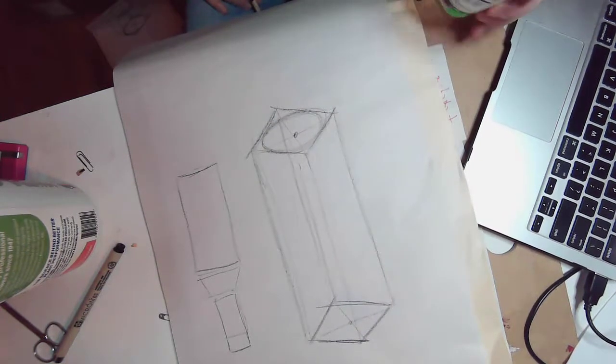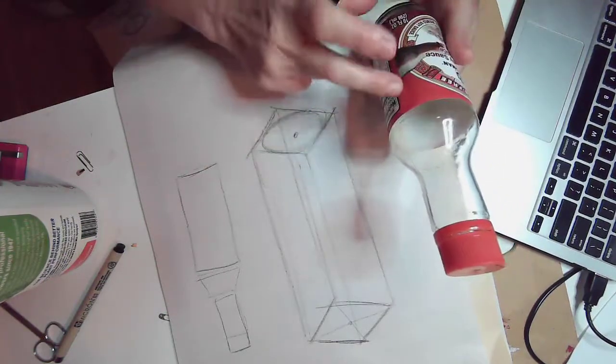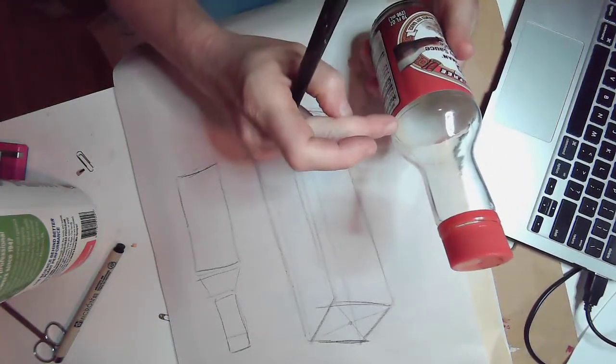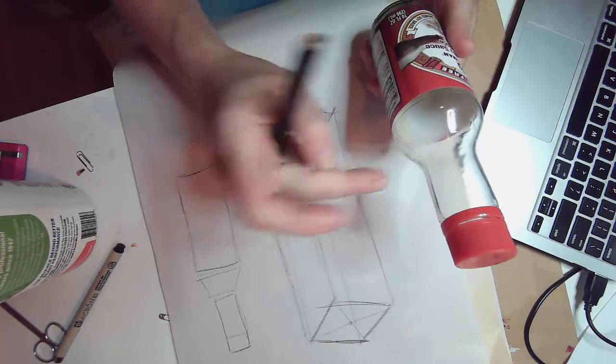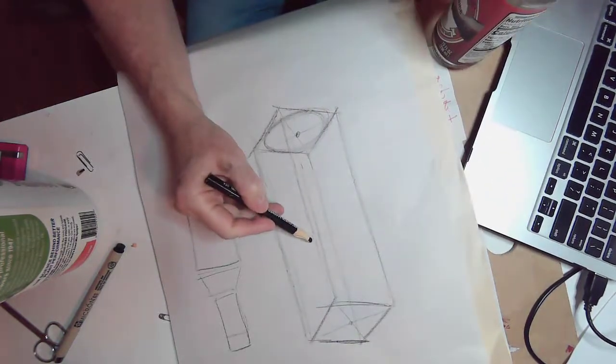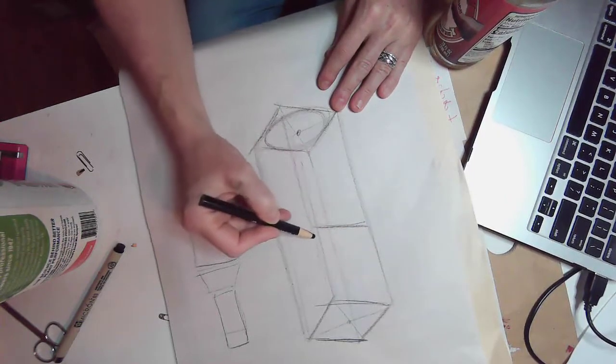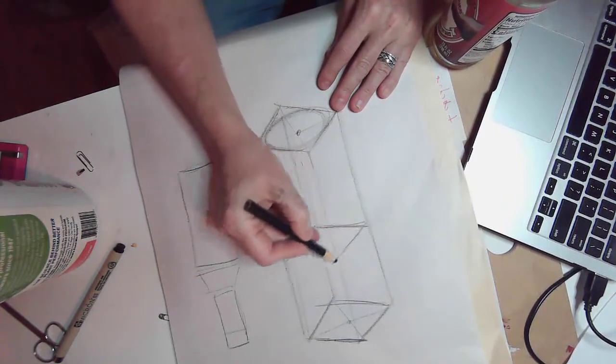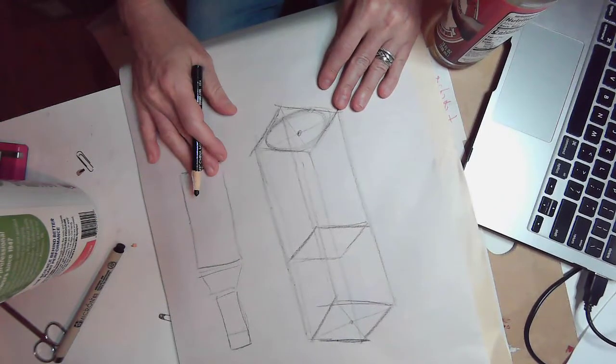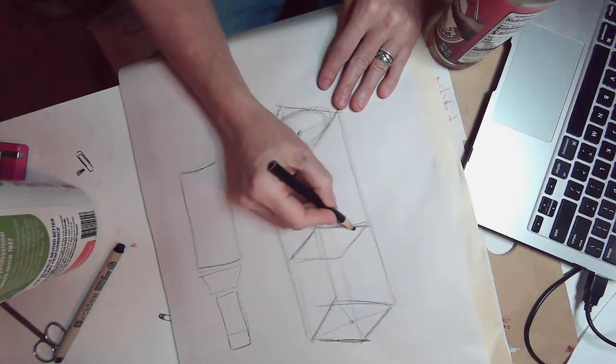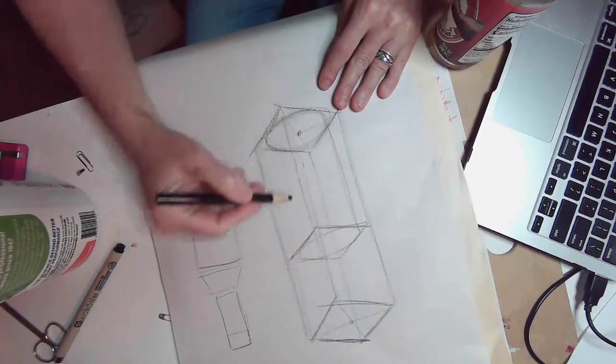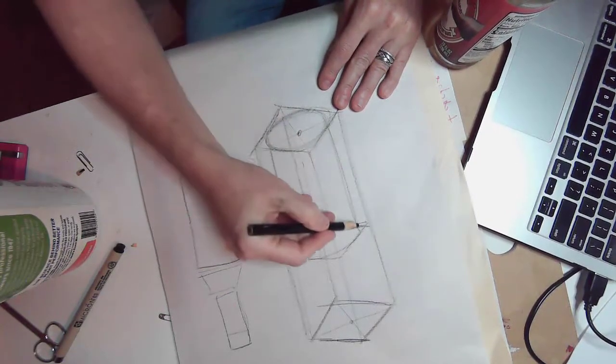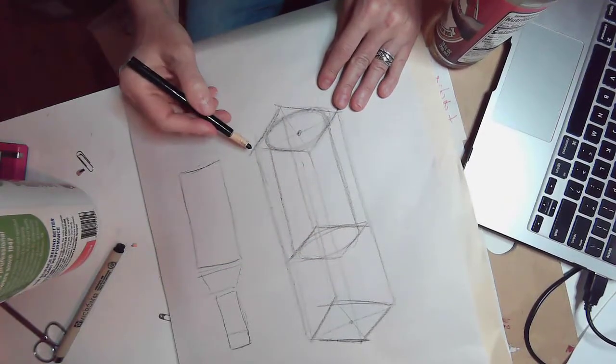So now I'm going to kind of estimate. This cylinder ends about right here before it starts to kind of slope in. And so I'm going to say that that's going to end about right here, so that I know that I'm going to draw my cylinder and it's going to end about right at that part.